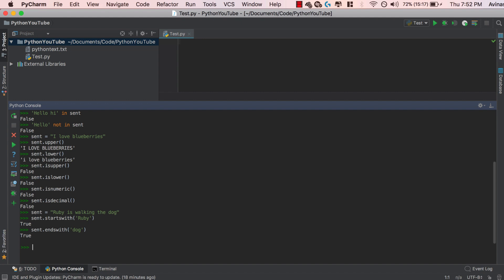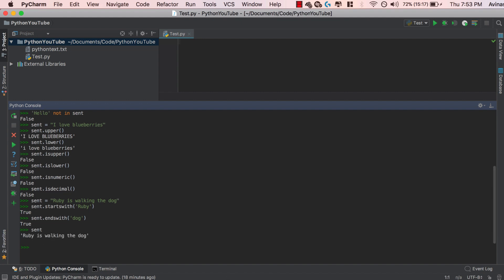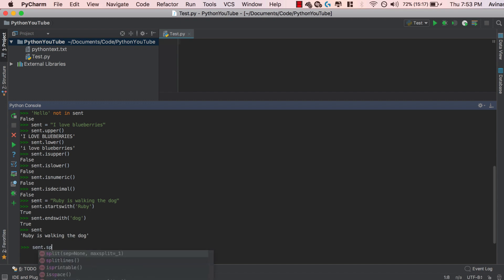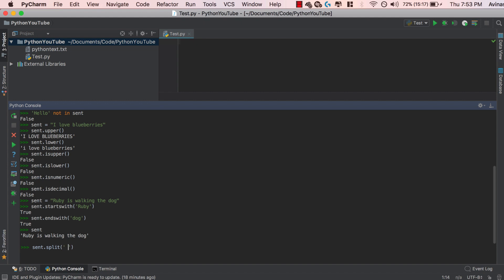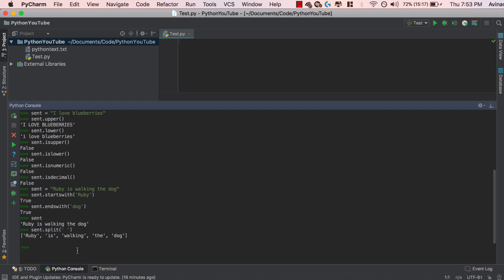Another very useful function is split. Whenever you have a sentence and you want every individual word as a separate item, you split the sentence by a delimiter. Going back to sent being 'Ruby is walking the dog', I can call sent.split(' ') — splitting by space. Every time Python encounters a space it removes it and stores the result as a list: ['Ruby', 'is', 'walking', 'the', 'dog'].